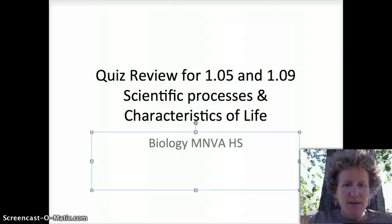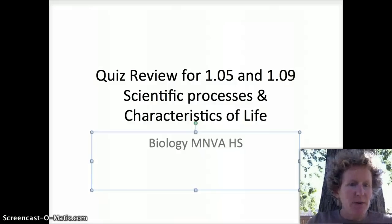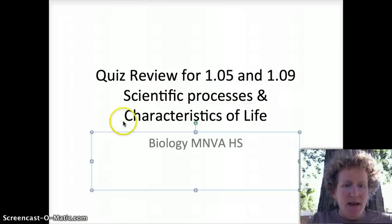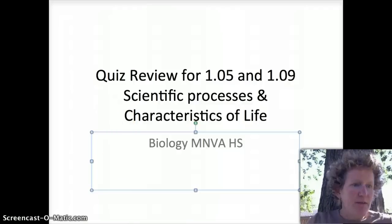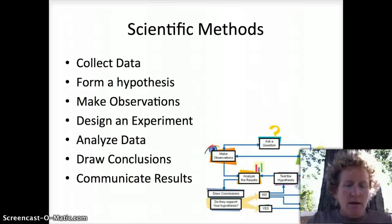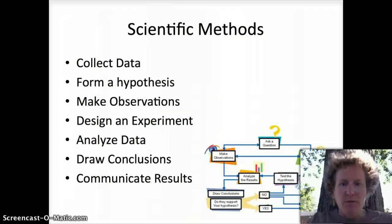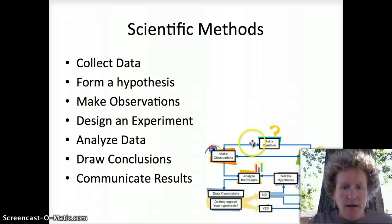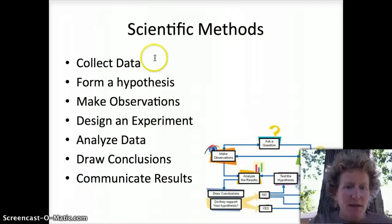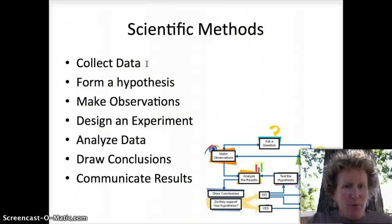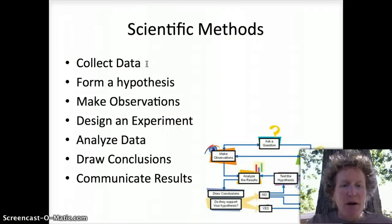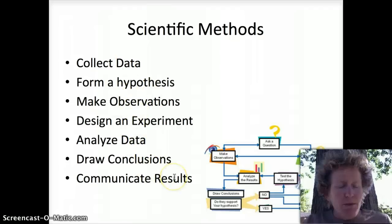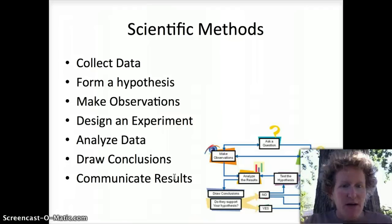Hello biologists, this is one of the last beautiful days in September and we're going to review 105 and 109 — scientific processes and the characteristics of life. We first talked about in unit 1 scientific methods, and a lot of diagrams you see have straight lines, but I purposely put these out of order so that you can understand that it's not always a linear process.